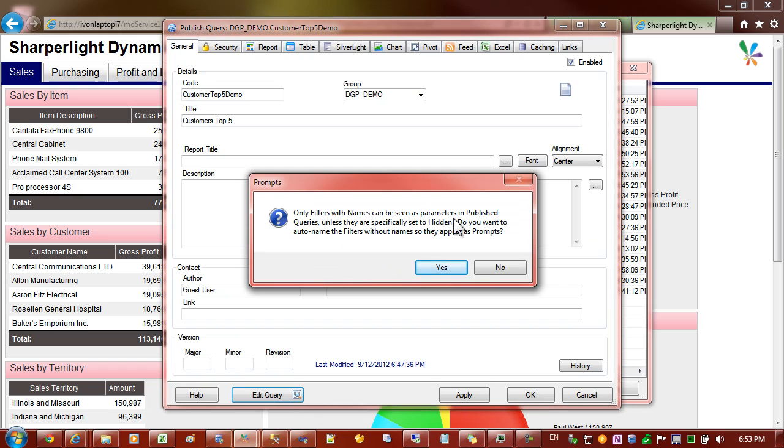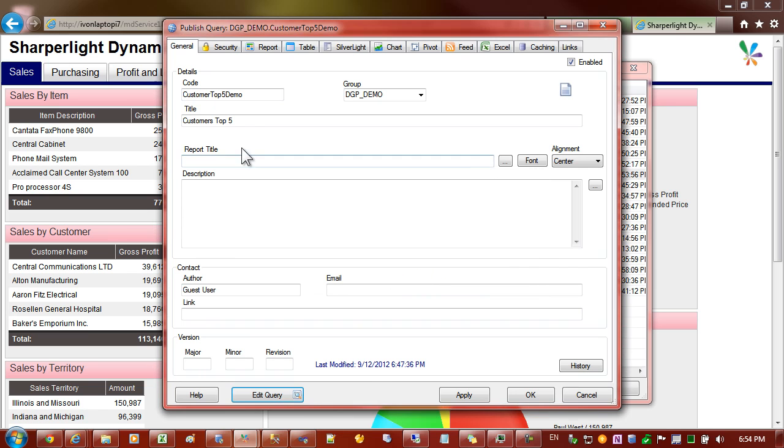This prompt here is saying that because it's a published report we should parameterize the filters so that they could be driven from other reports. So just answer yes to this and go apply.